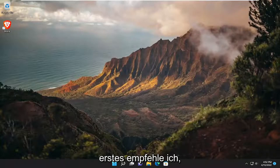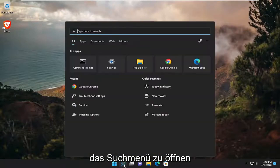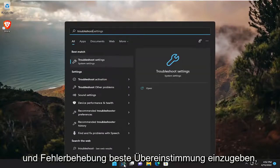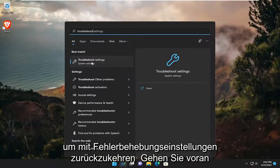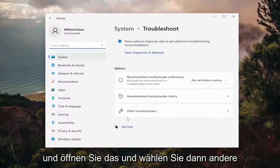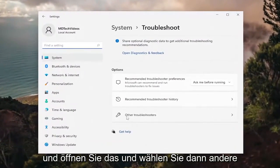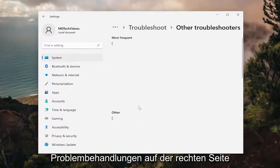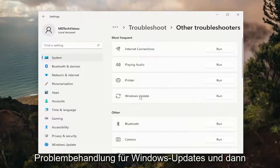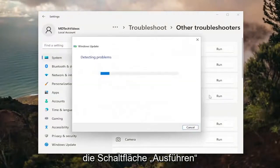So the first thing I recommend doing would be to open up the search menu and type in Troubleshoot. Best match will come back with Troubleshoot Settings — go ahead and open that up. And then select Other Troubleshooters on the right side. Underneath Most Frequent, select the Windows Update Troubleshooter and then the Run button.